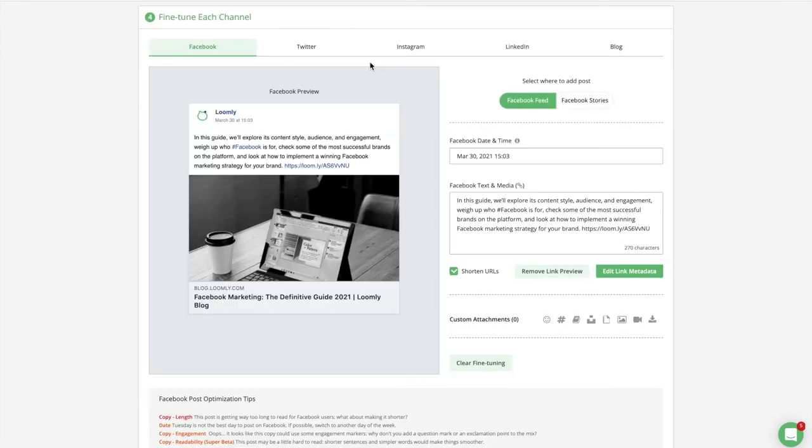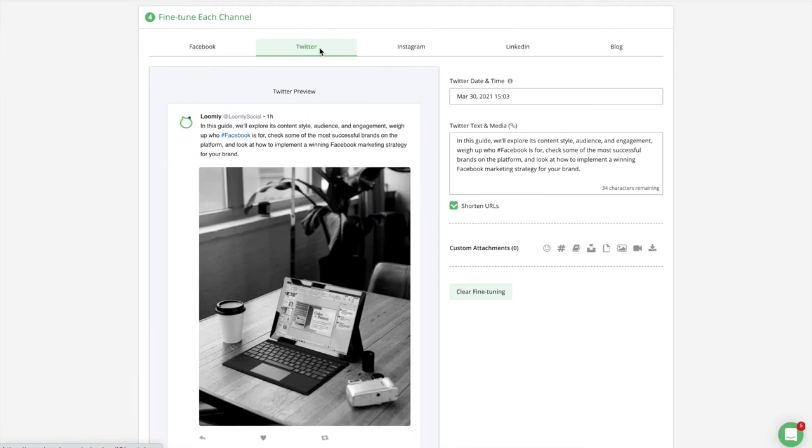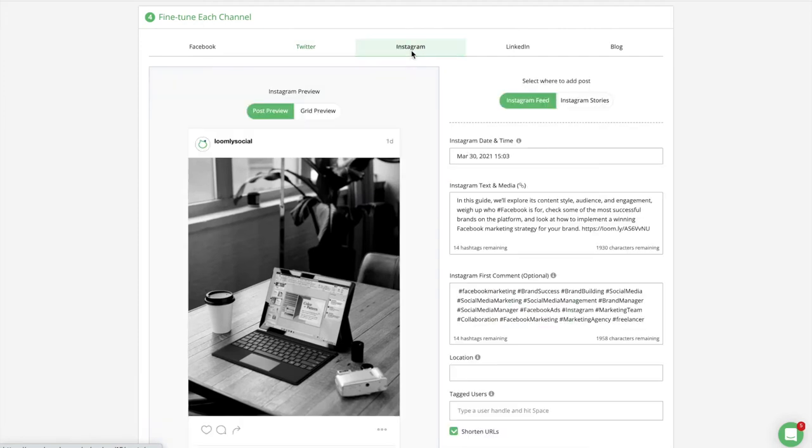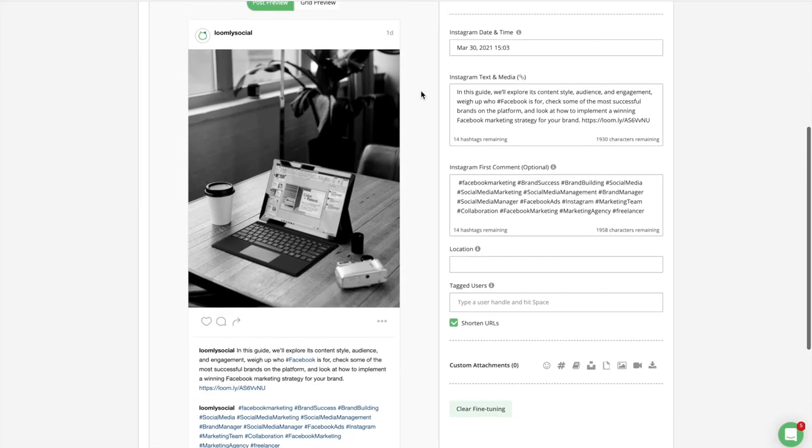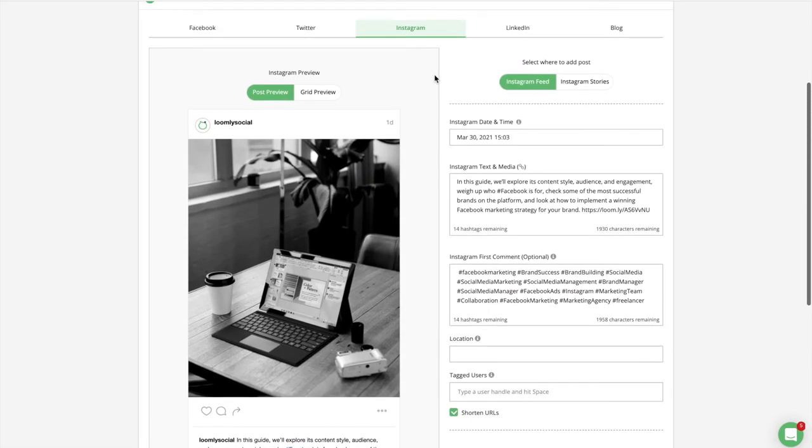In step four, you can preview and fine-tune your post for each social media channel. For instance, if you publish the same post to Facebook, Twitter, Instagram, and LinkedIn, you may want to have a base version of your post for Facebook, a shorter version for Twitter, sprinkle in hashtags for Instagram, and make it a bit more formal on LinkedIn.